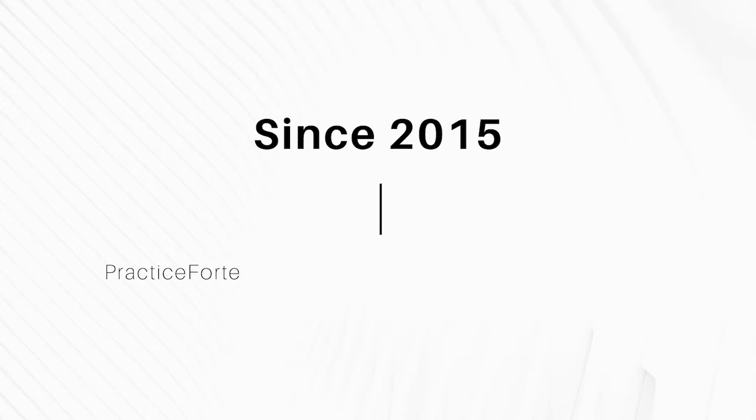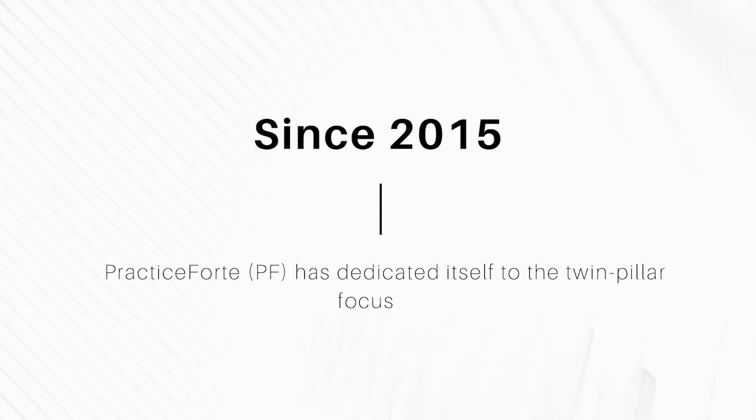Since its inception in 2015, Practice Forte has dedicated itself to the twin-pillar focus of building peace, building expertise.